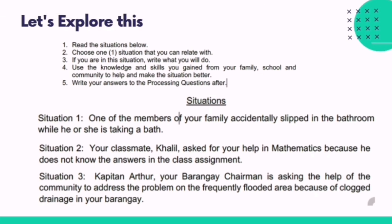We have here three situations. Situation one: One of the members of your family accidentally slipped in the bathroom while taking a bath. Situation two: Your classmate, Khalil, asked for your help in mathematics because he does not know the answers in the class assignment.